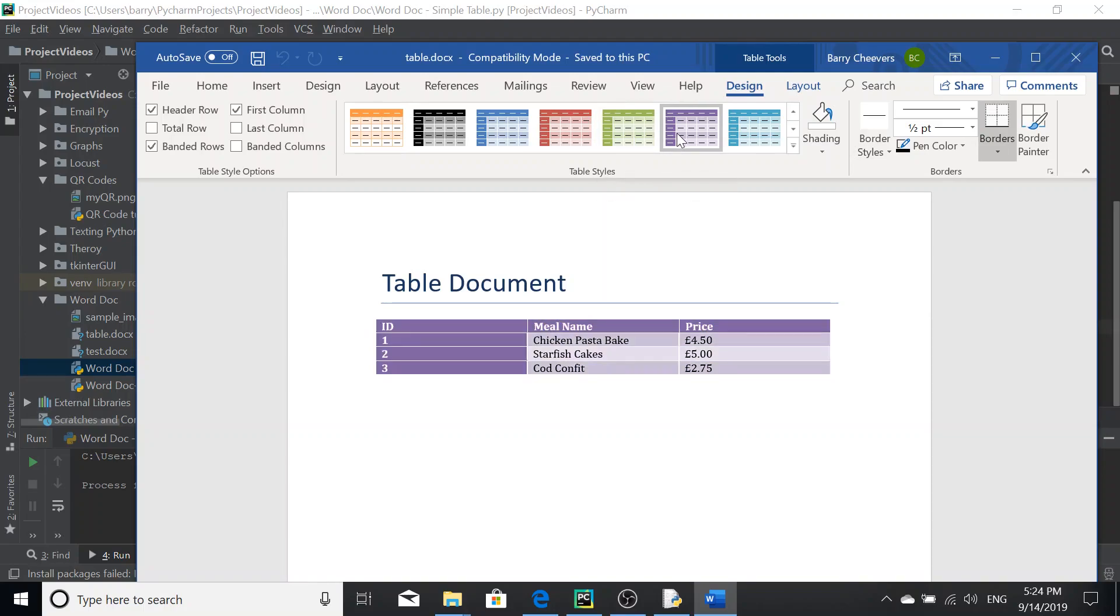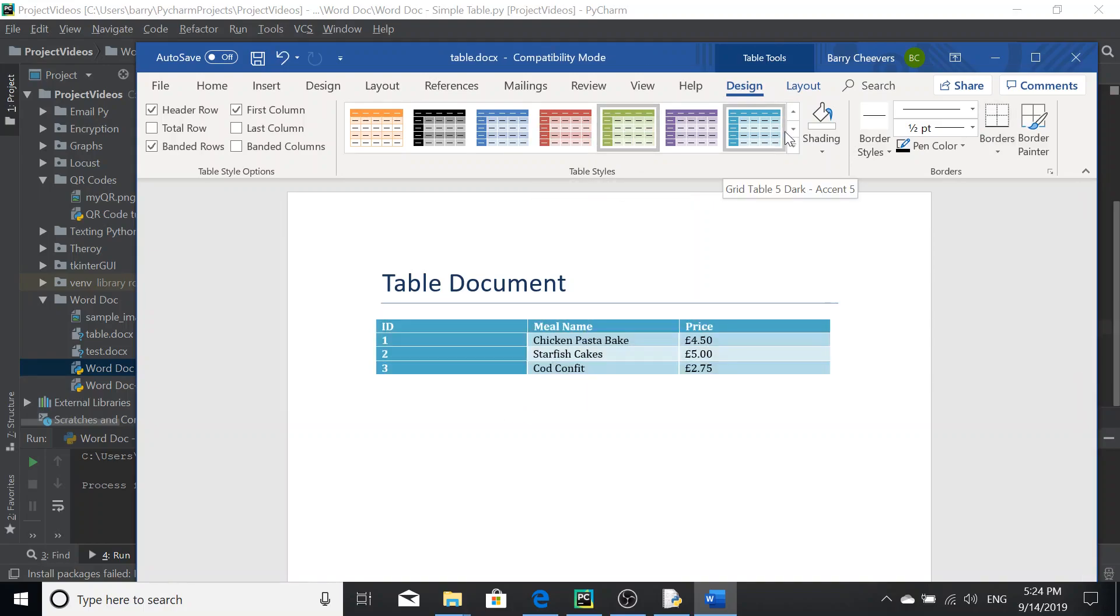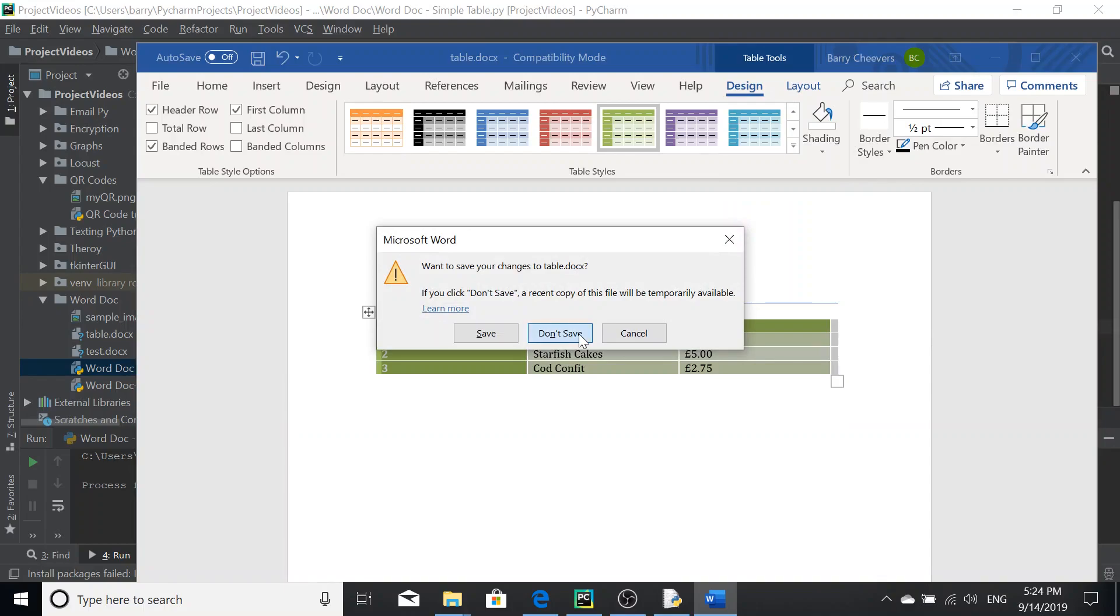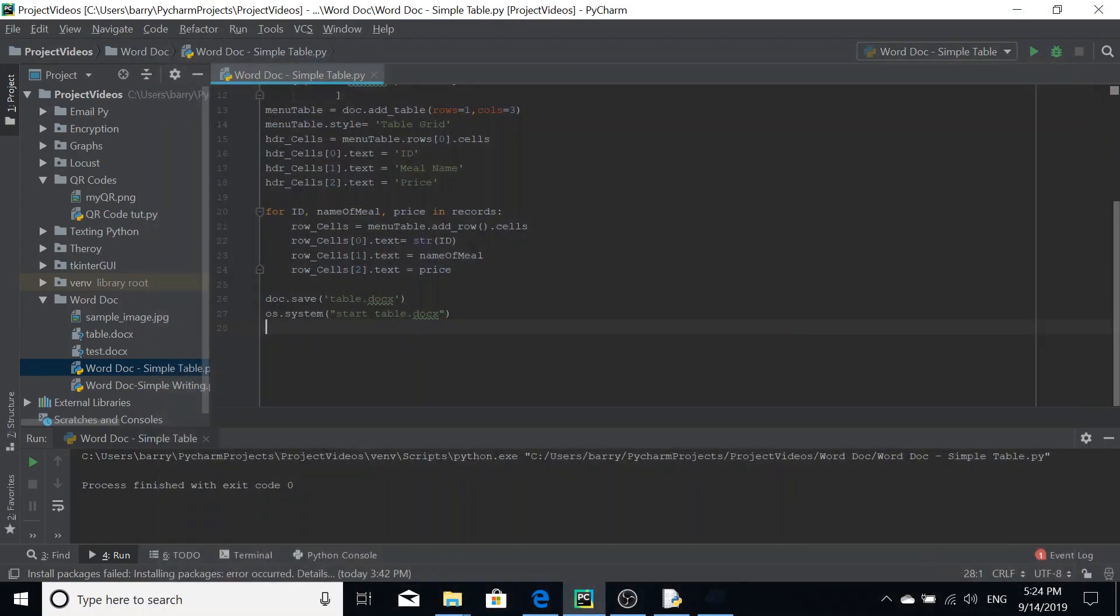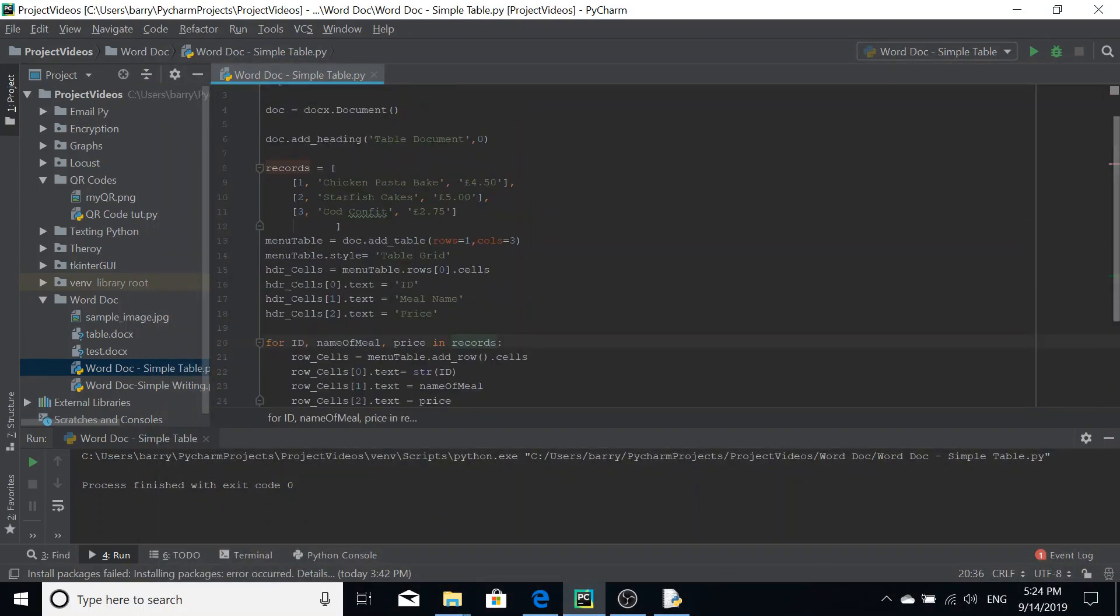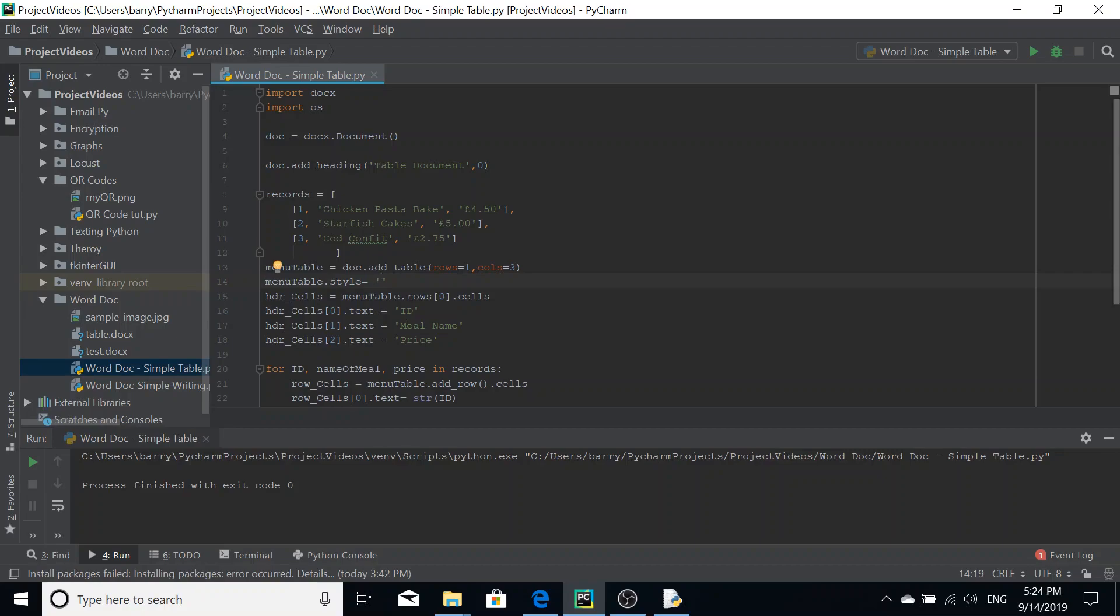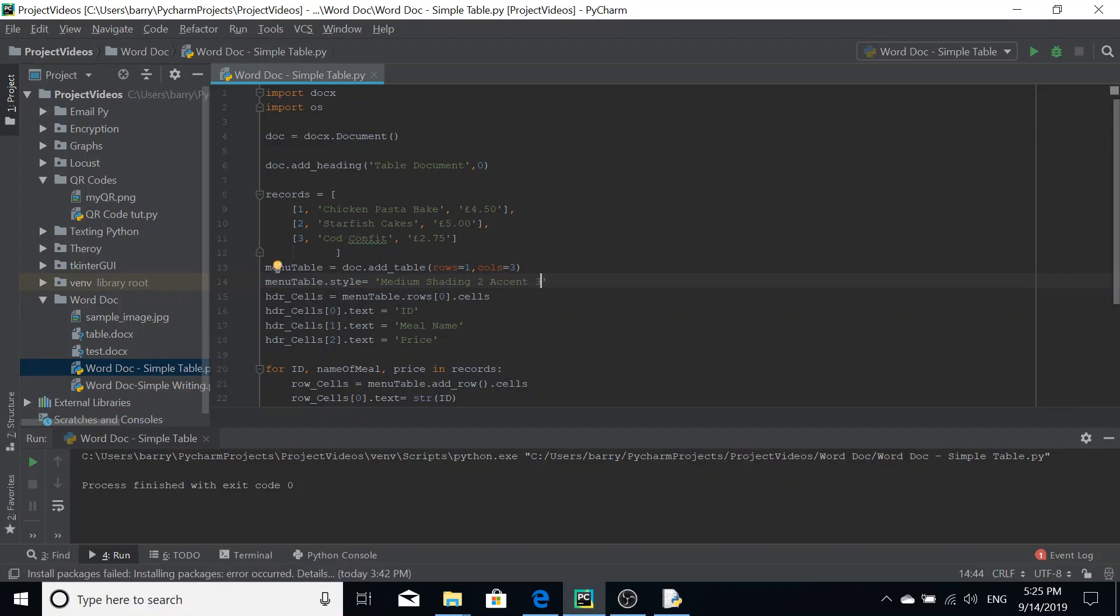Now, obviously if you select that now and then save it, that's grand, but then whenever you go to run the script again, Python won't select that style for you. You're going to have to now explicitly put it in here. So for our menu table style, we can change it from table grid, which is the basic style, into something a bit nicer. So let's go for medium shading two accent three.